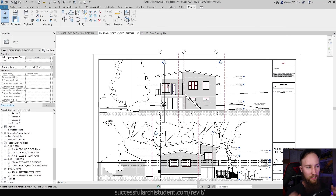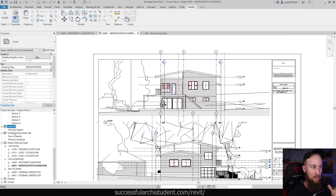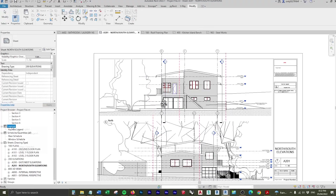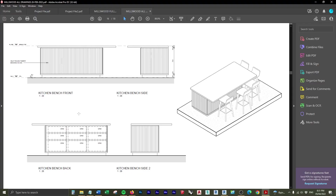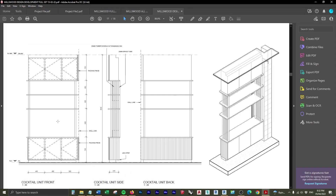So I think this naturally leads into looking at some other things like legends and schedules. They may seem really boring, but you can do some really cool and exciting things with them. In the next lesson, you'll learn all about using legends within Revit.